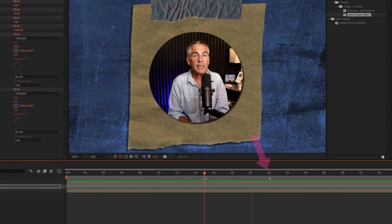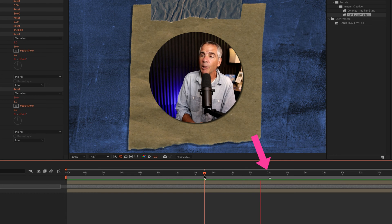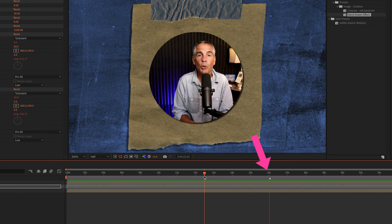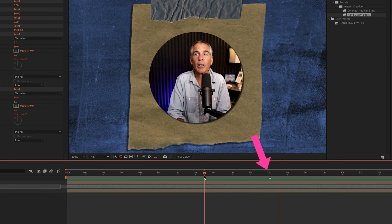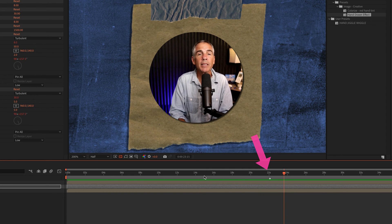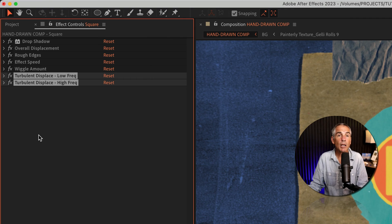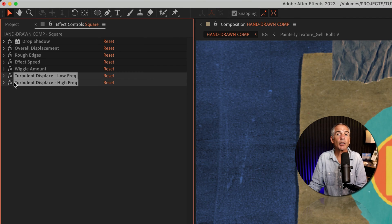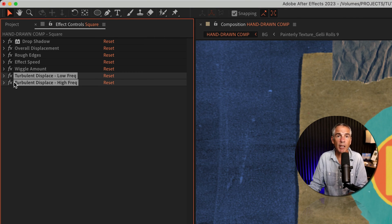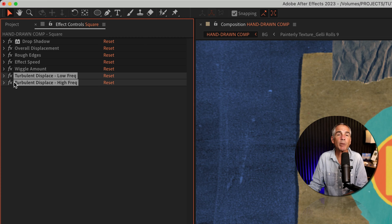the square is jiggling and looking like a hand-drawn animation. But as soon as the CTI or the playhead gets to the 22 second mark, it stops. Bummer. The culprits are the two Turbulent Displace effects, which are part of the recipe for the hand-drawn effect.